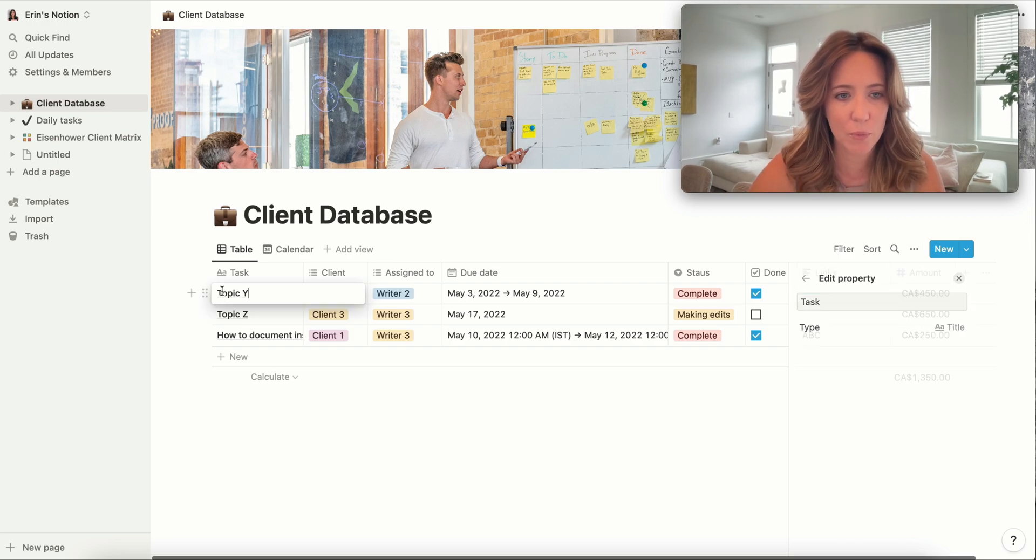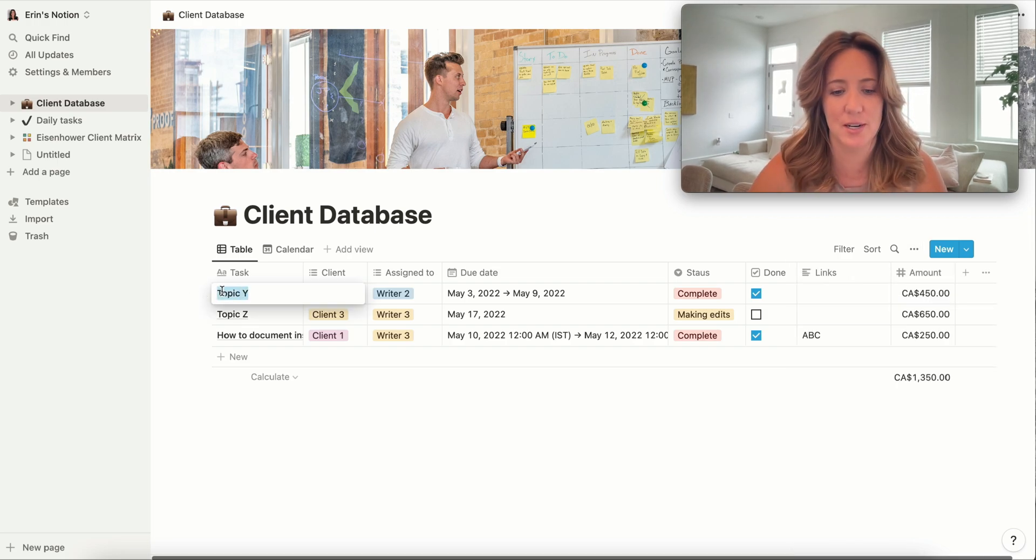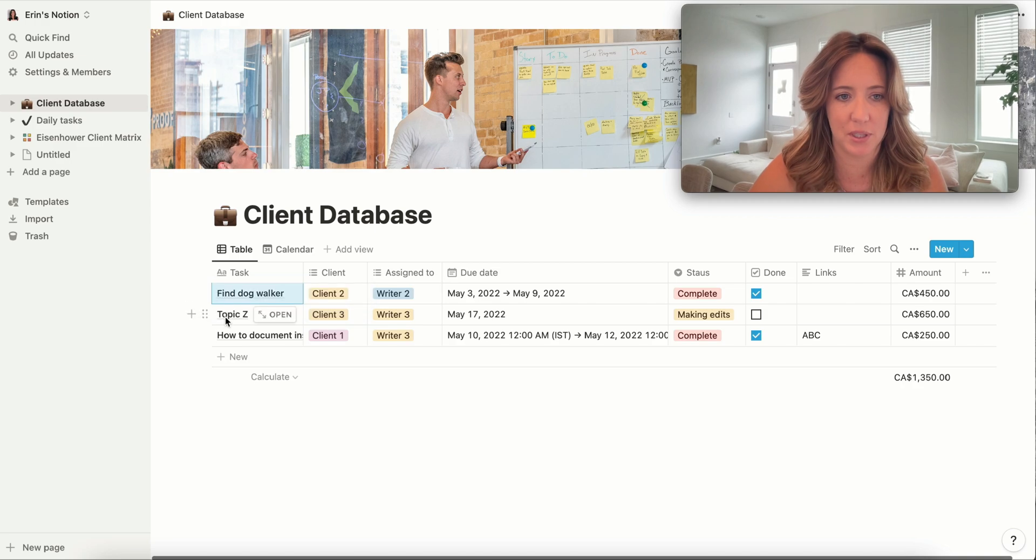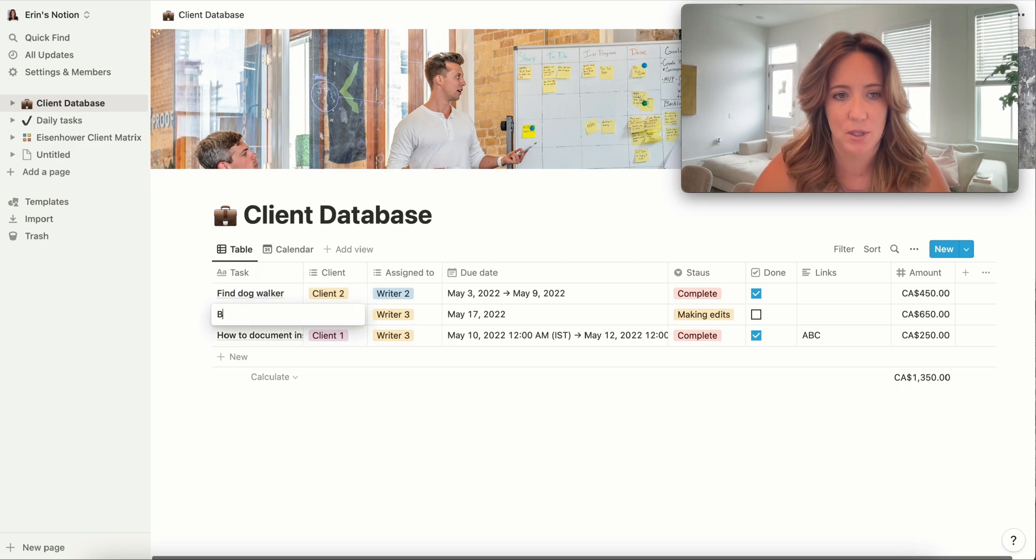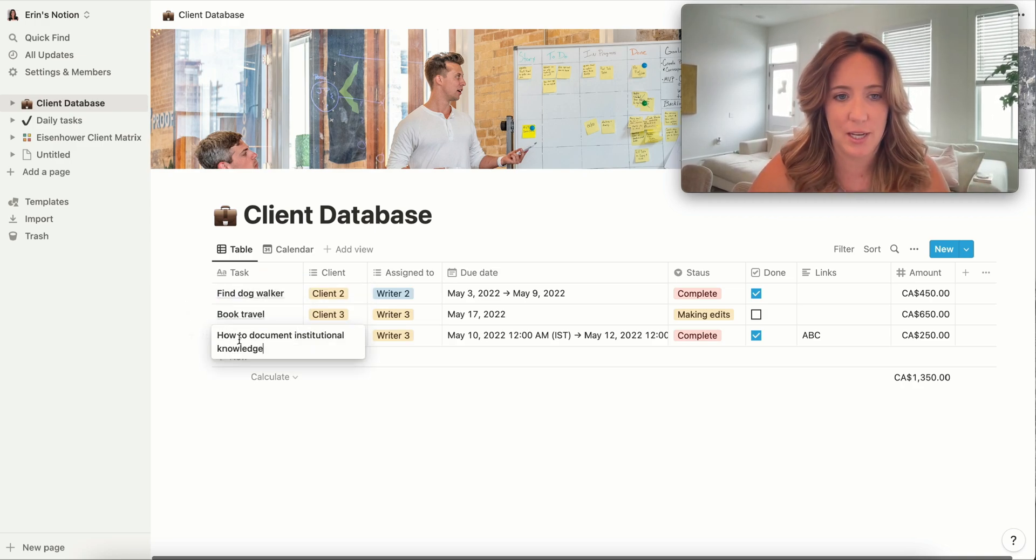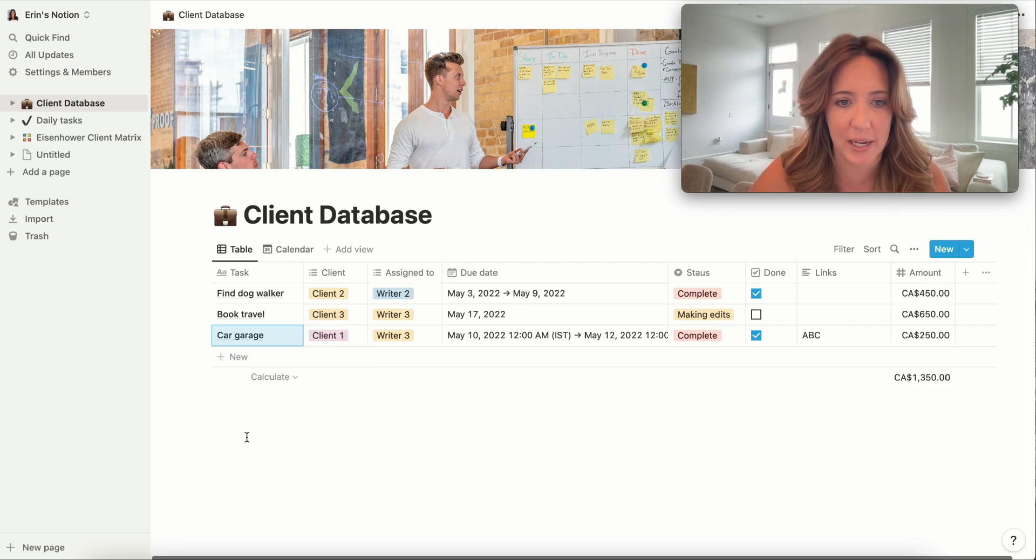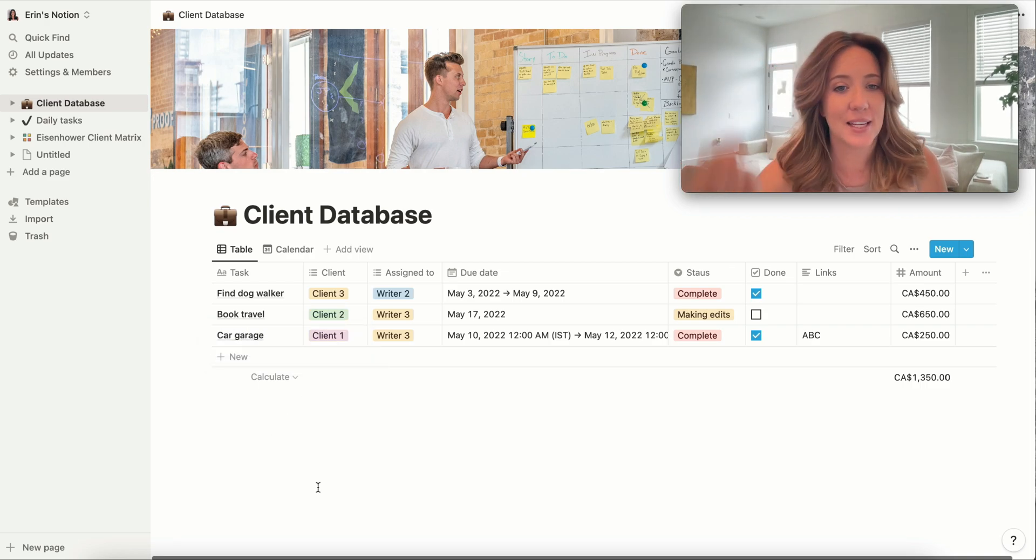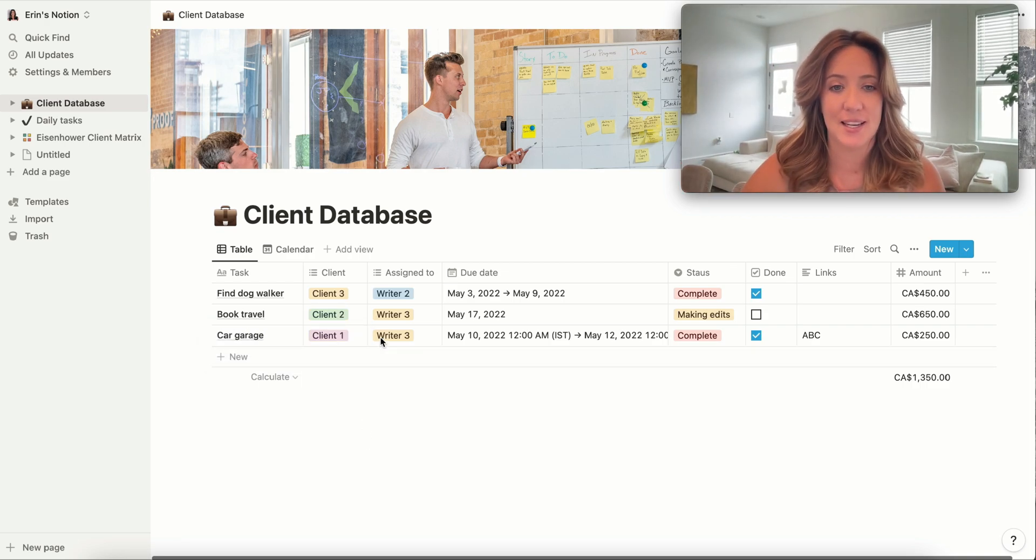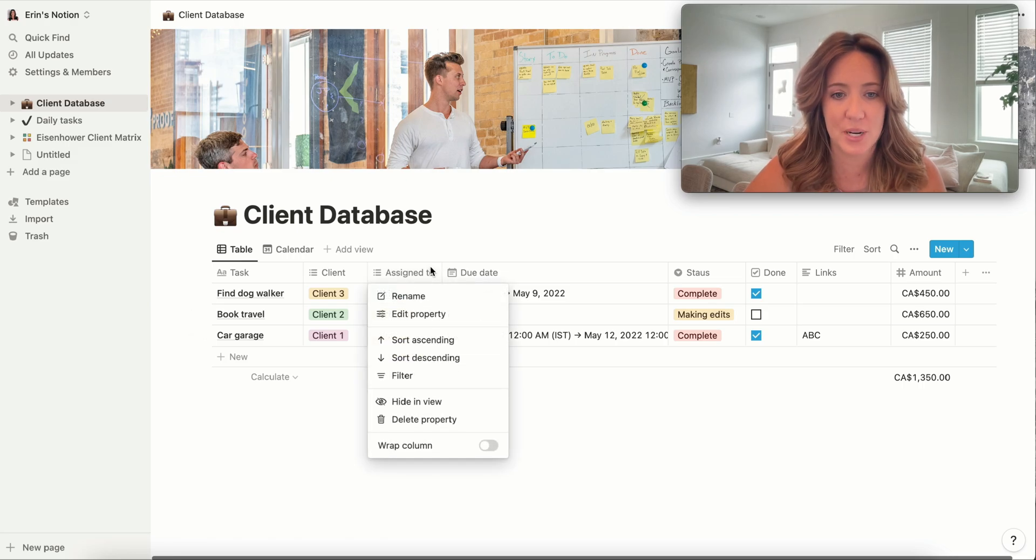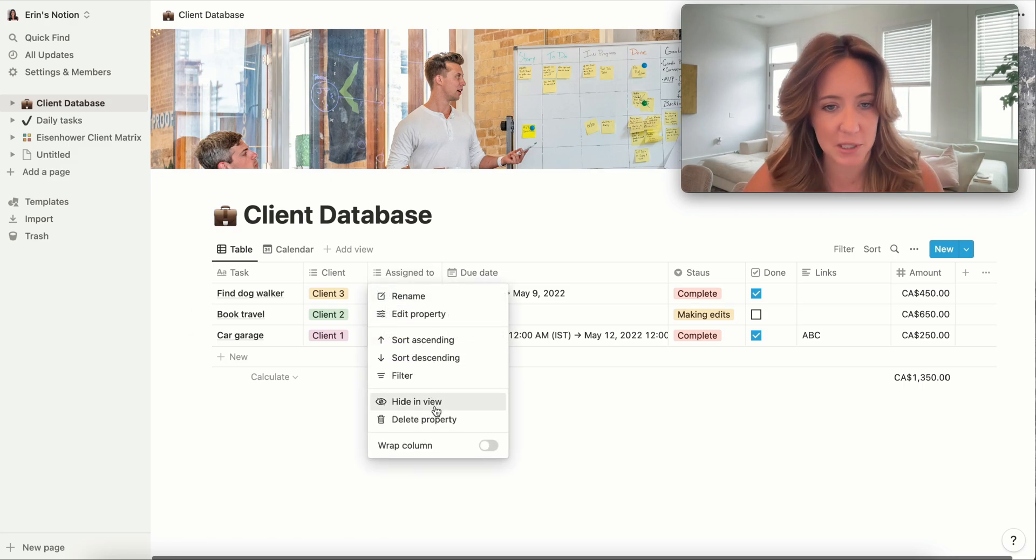So what we can actually do here, again, find dog walker. We're just going to put something simple. Book travel and somebody needs car maintenance. So something like this is pretty easy.